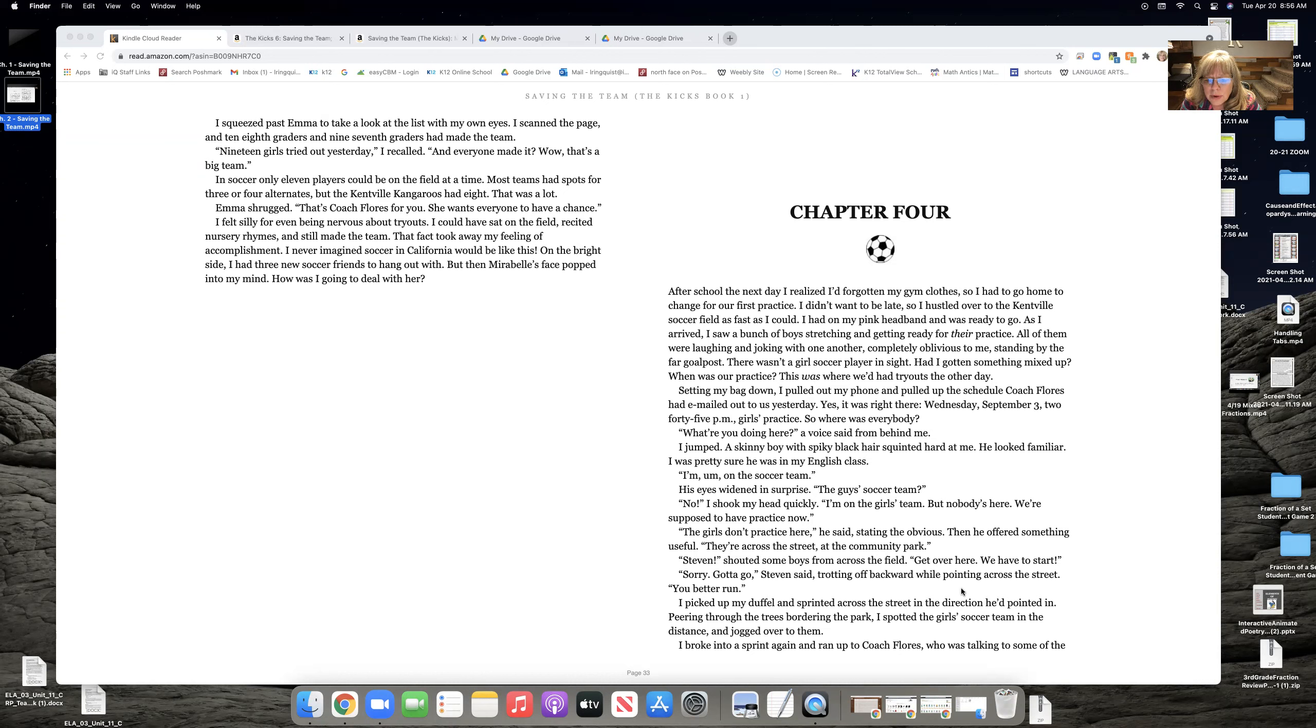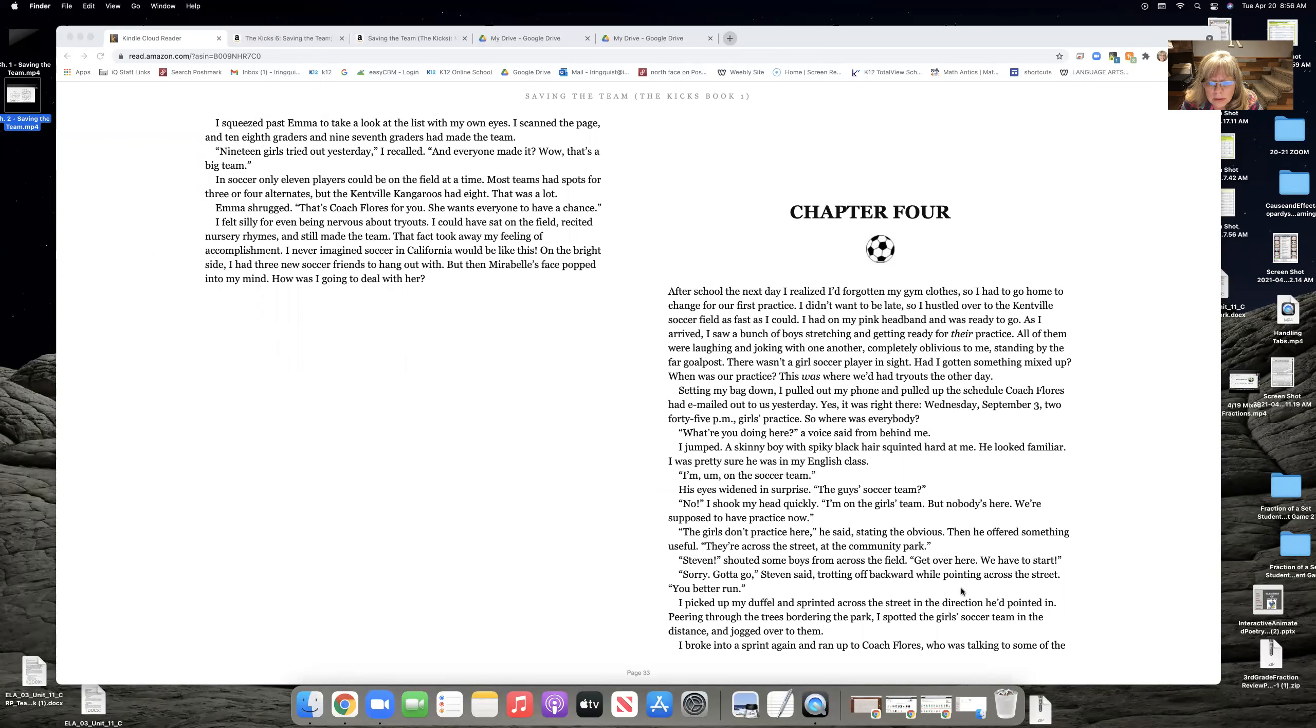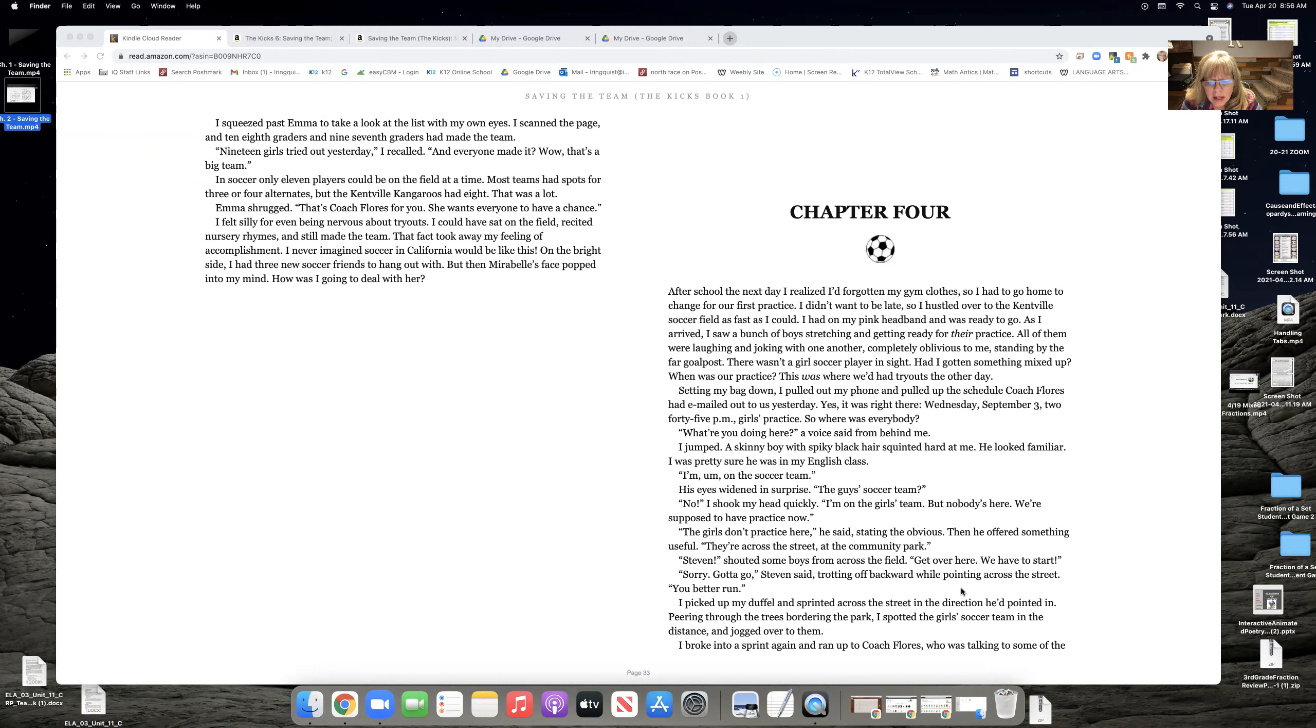What are you doing here? A voice from behind me. I jumped. The skinny boy with spiky black hair squinted hard at me. He looked familiar. I was pretty sure he's in my English class. I'm on the soccer team. His eyes widened in surprise. The guys' soccer team? No, I shook my head. I'm the girls' soccer team, but nobody's here. We're supposed to have practice now.